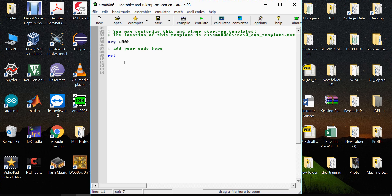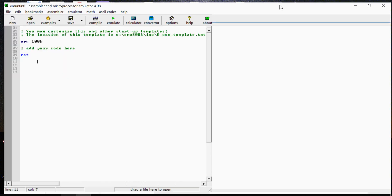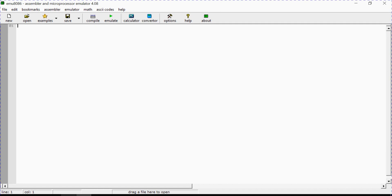Here we'll add our code. Whatever operations or programs we want to test, we can add them in this editor. In this section we'll try a simple addition of two 16-bit hexadecimal numbers and observe the output in the AX register. Whenever we perform addition of two numbers using assembly language on the 8086, the result is by default stored in the AX register.